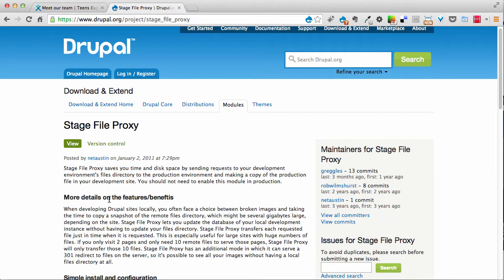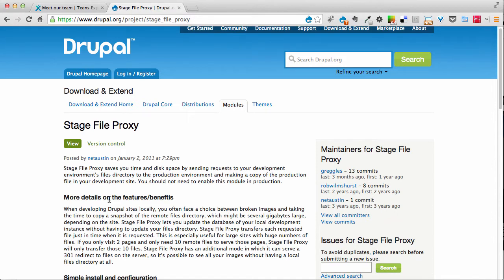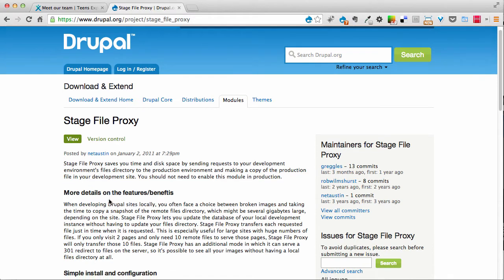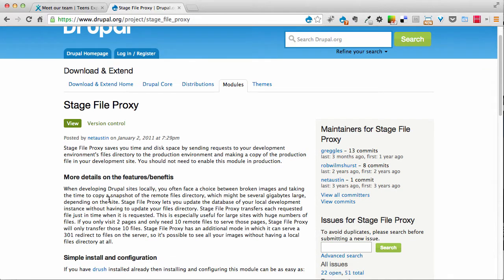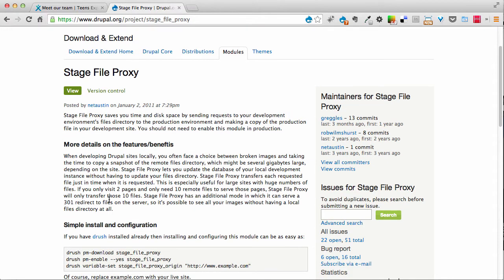So here is very simple. Just go to Drupal.org/project/stage_file_proxy. And you can read a little bit about what this module does. I haven't fully read the entire documentation. I just started using this and I thought I wanted to share it with you because it's really cool and it's really helped me a lot.